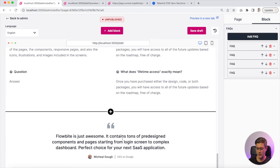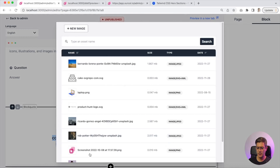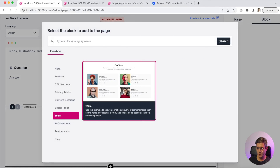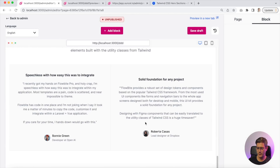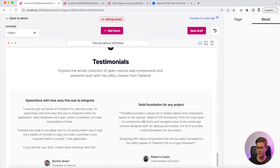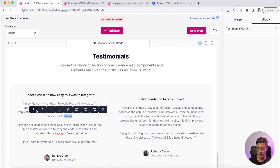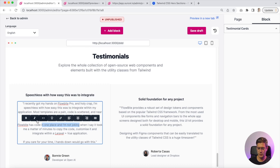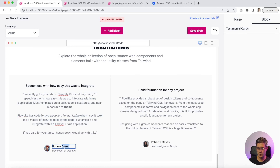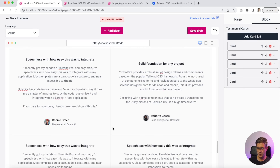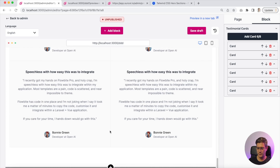Let's add a testimonial block. I have a testimonial here — I can change the text, change the photo, change the name, and change the role. There's also another testimonial section where you have a rich text, so you can put something in bold or in italic. Everything is fully customizable and you can add more testimonials.